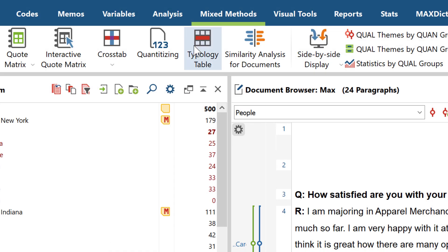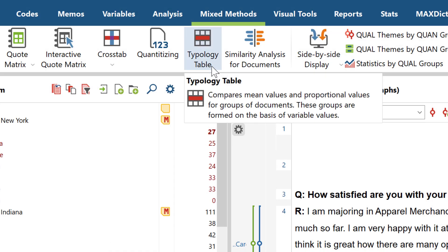Finally, let's take a look at the typology table. With this function, you can compare variables and single variable values for different groups, here also called types.